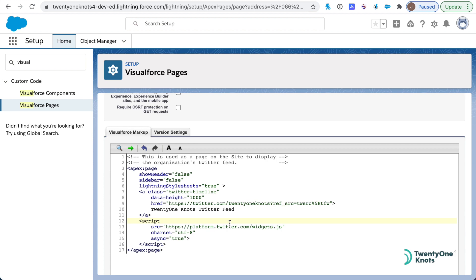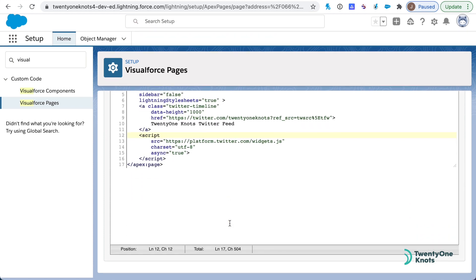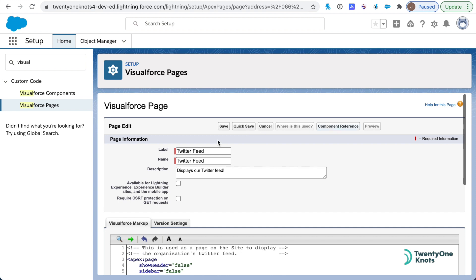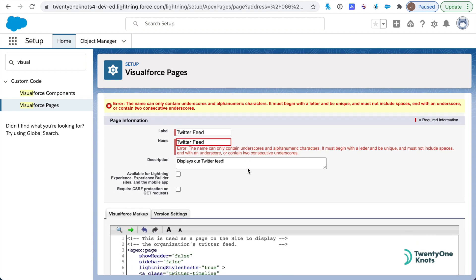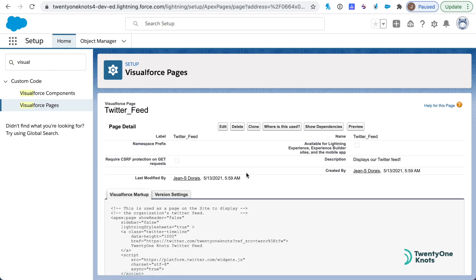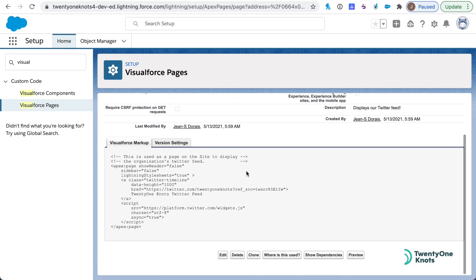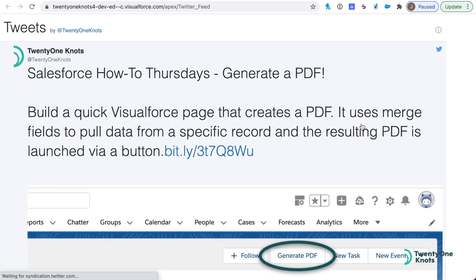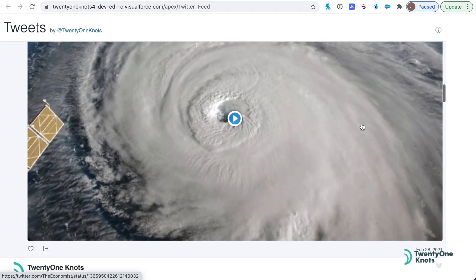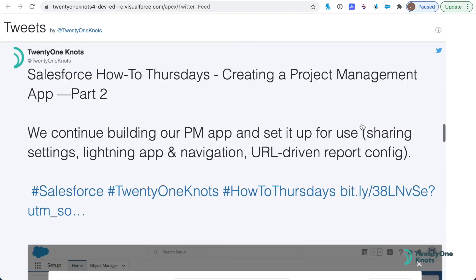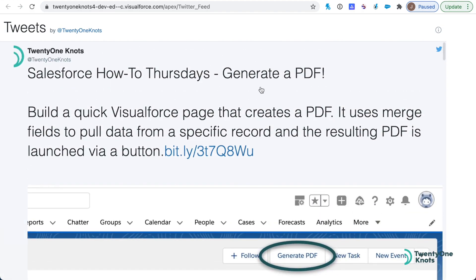Next thing you want to do is save it. The label for a Visualforce page cannot contain spaces, so go ahead and put underscores in there. Save it, preview, and great! The Visualforce page actually goes and pulls the Twitter feed, so this piece works.